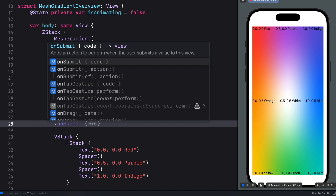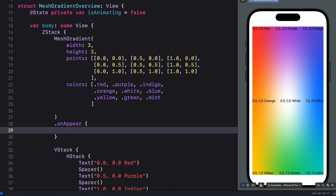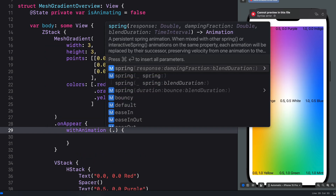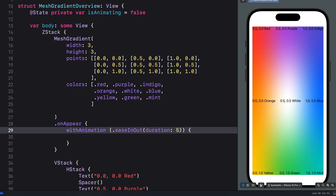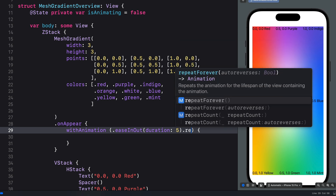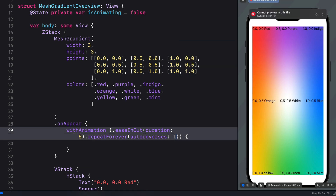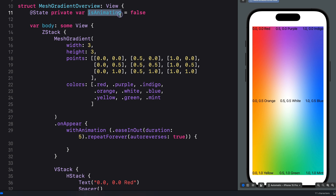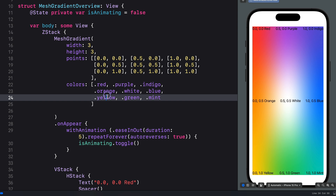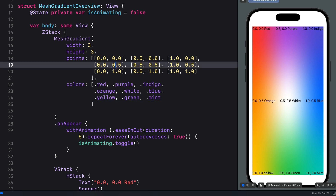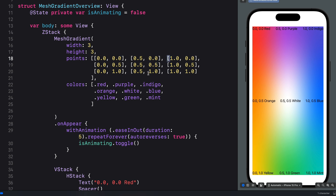When the mesh gradient view appears we are going to add our animation using the onAppear modifier. We use withAnimation and specify the easing as easeInOut, set the duration to five seconds, repeat the animation forever, and set autoReverses to true. Next we bring in the animation variable and toggle the state. We can now use our state variable to change any of the colors or points over time.